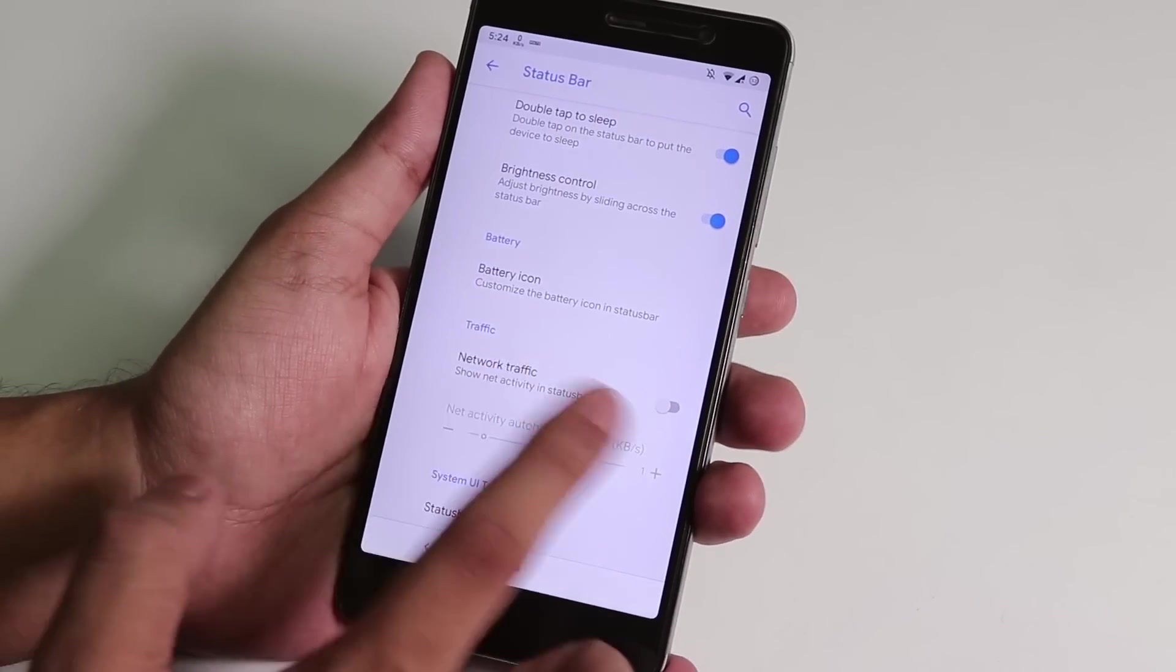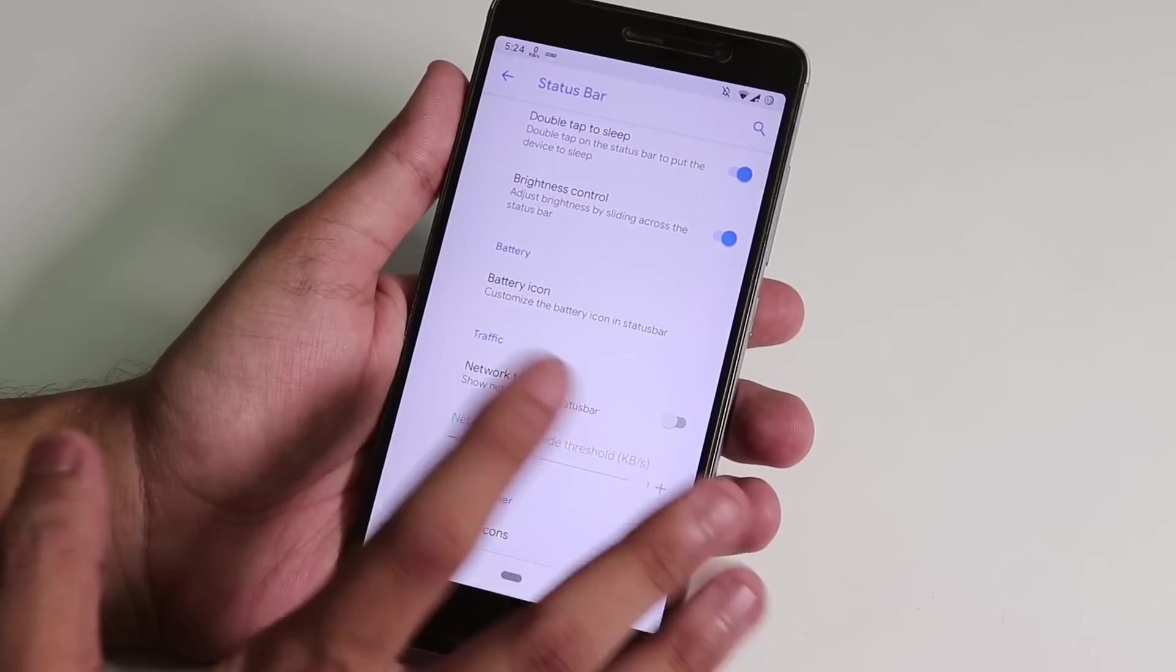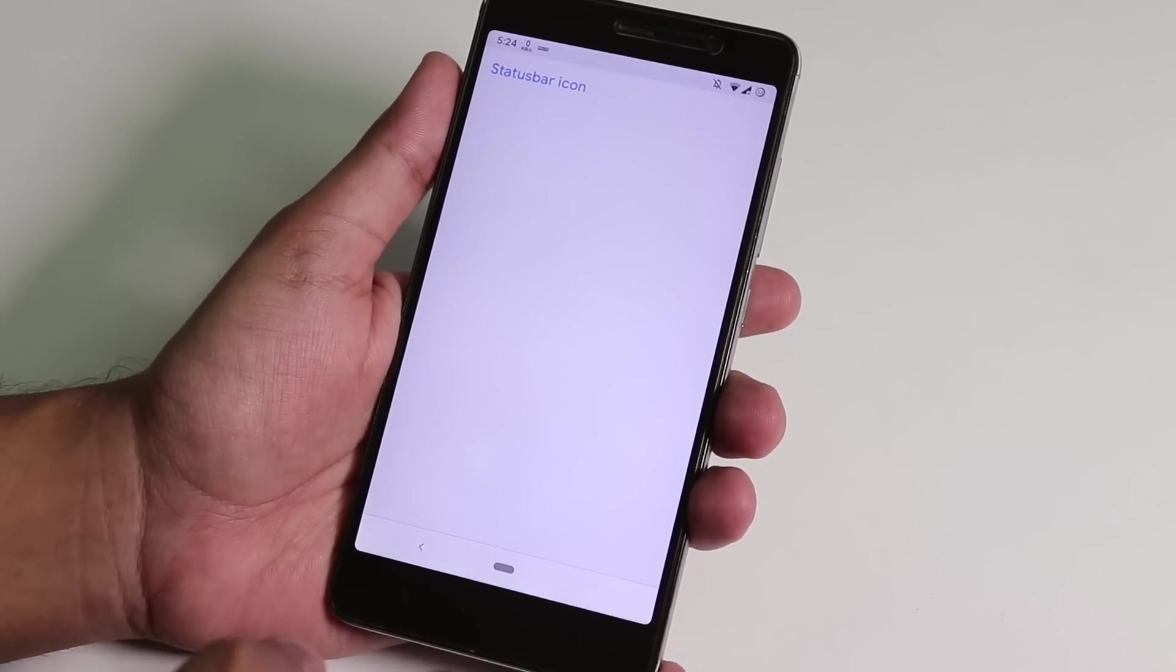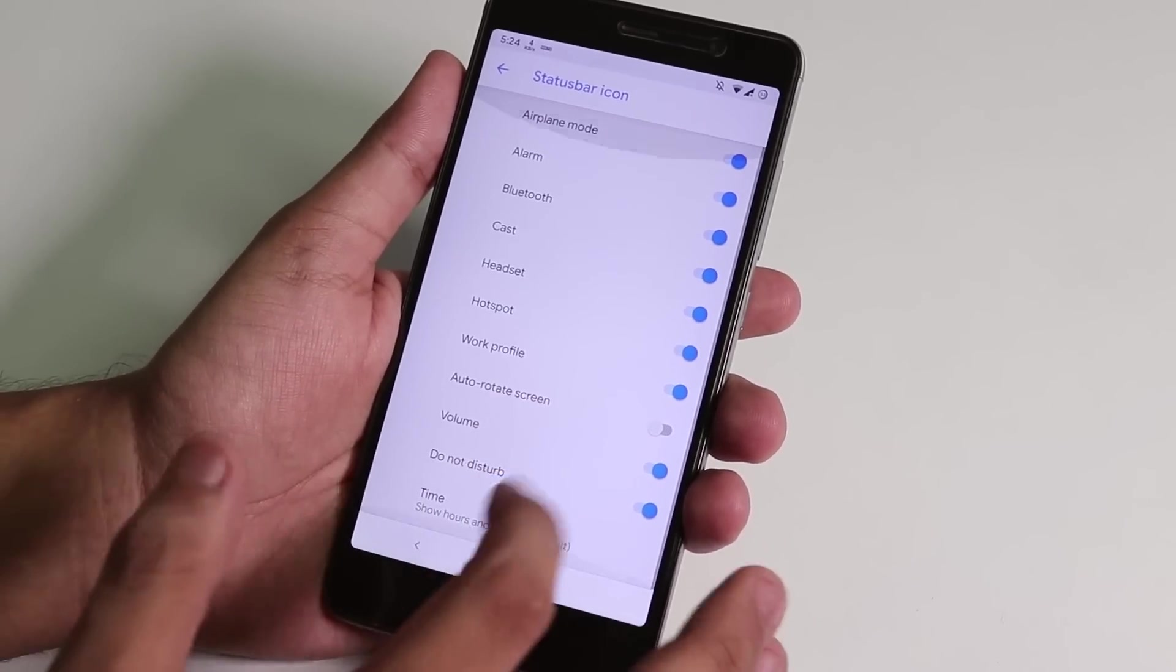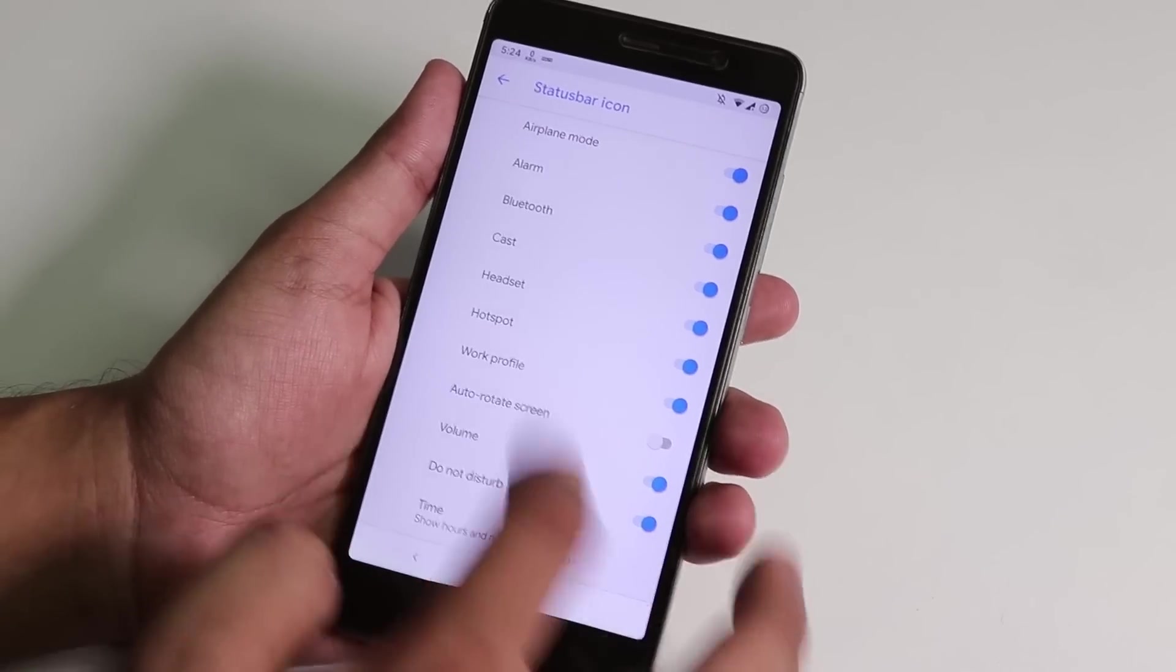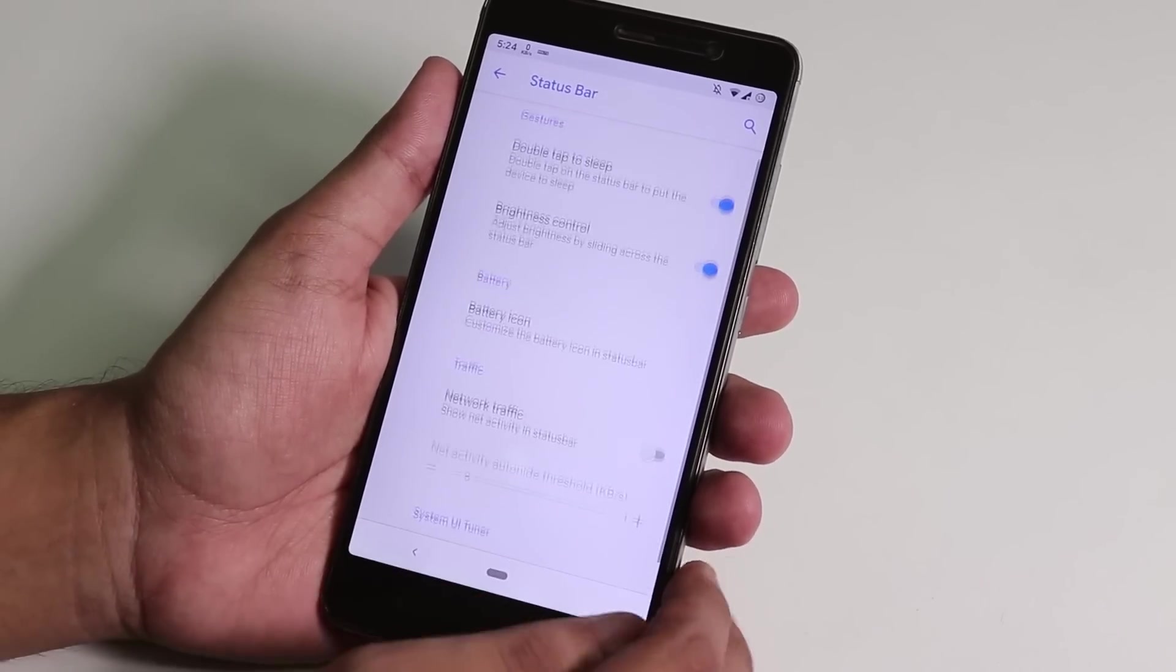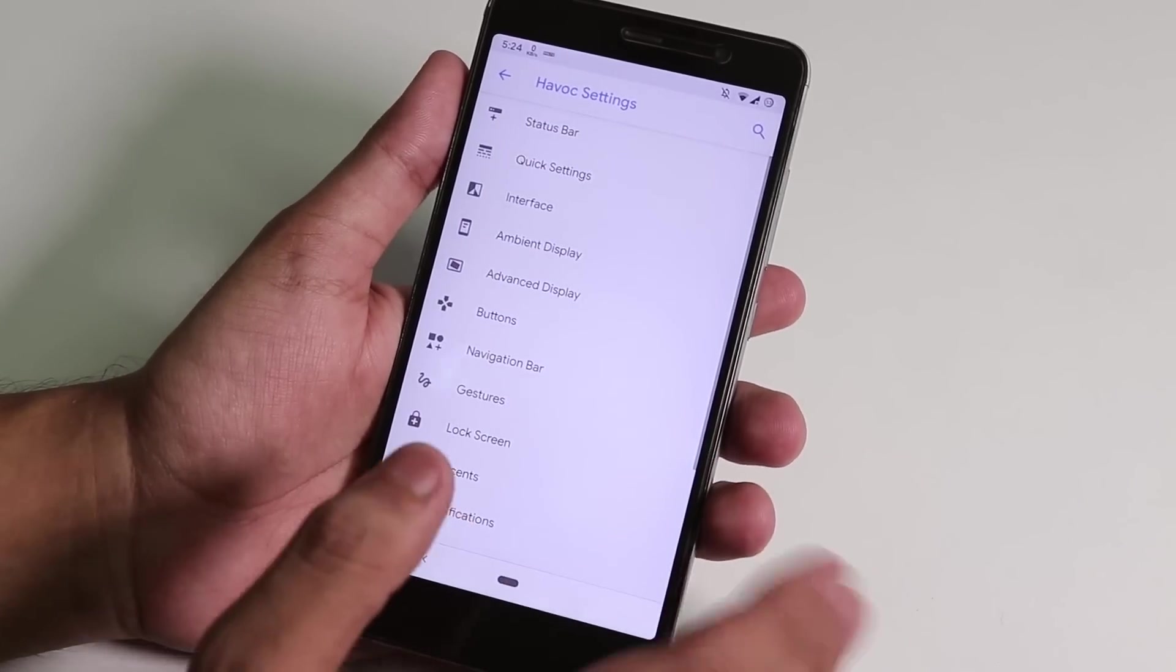We have network traffic over here. If you want that, I use the internet speed meter app so I did not enable it. Status bar icons, we have the headset icon which was not present in Pixel Experience ROM. If you don't like the pure stock Android feel and you want customizations, you should definitely try this ROM.